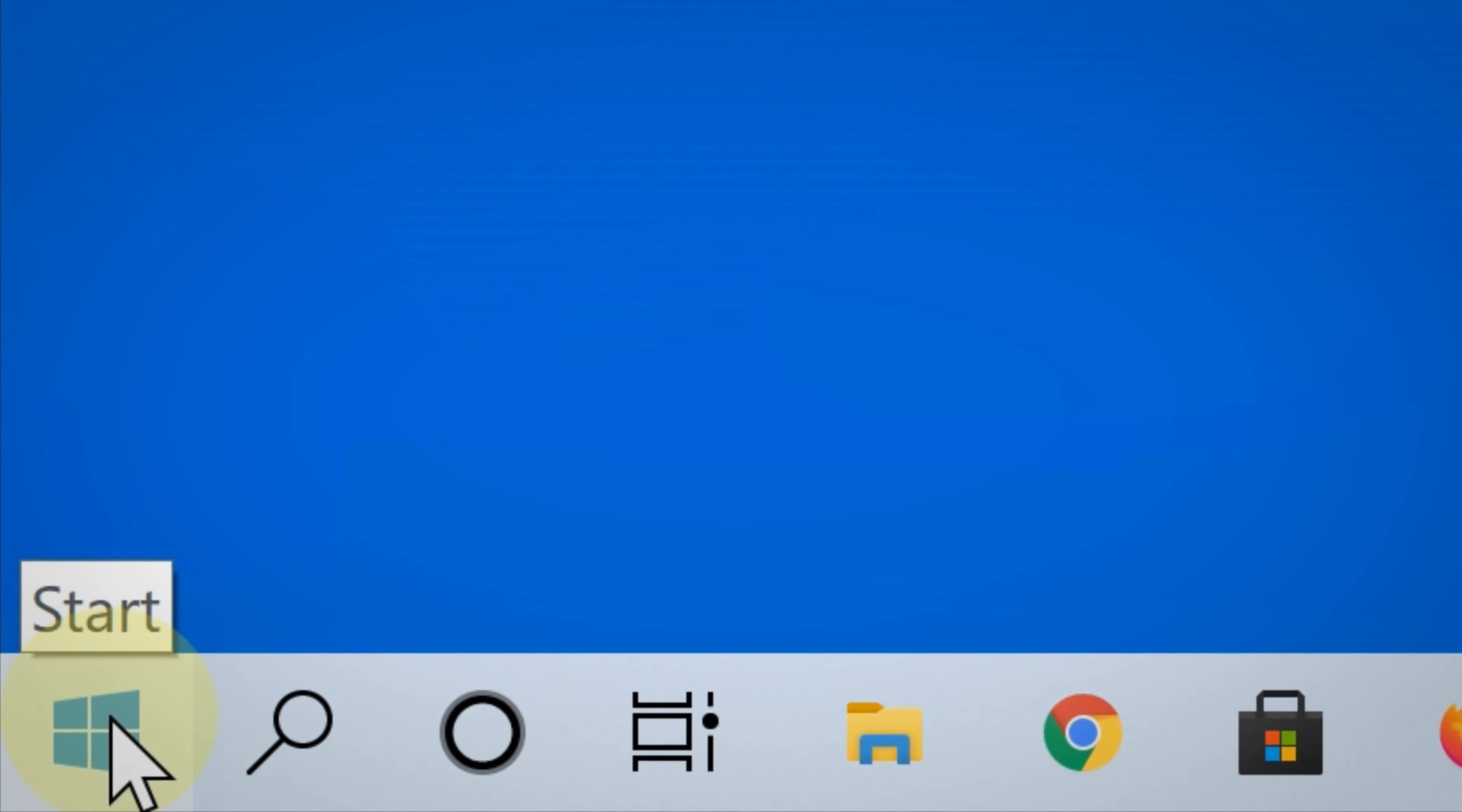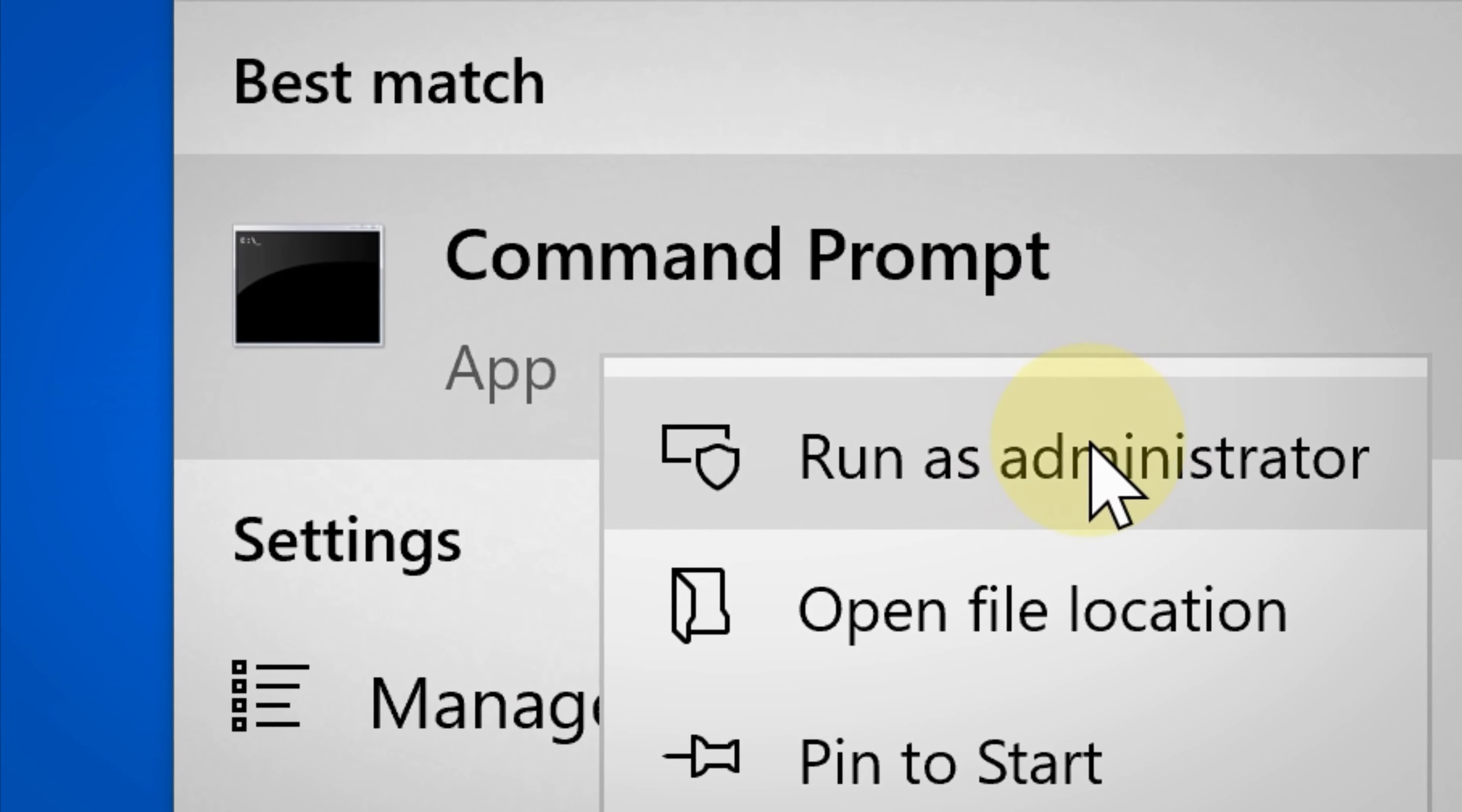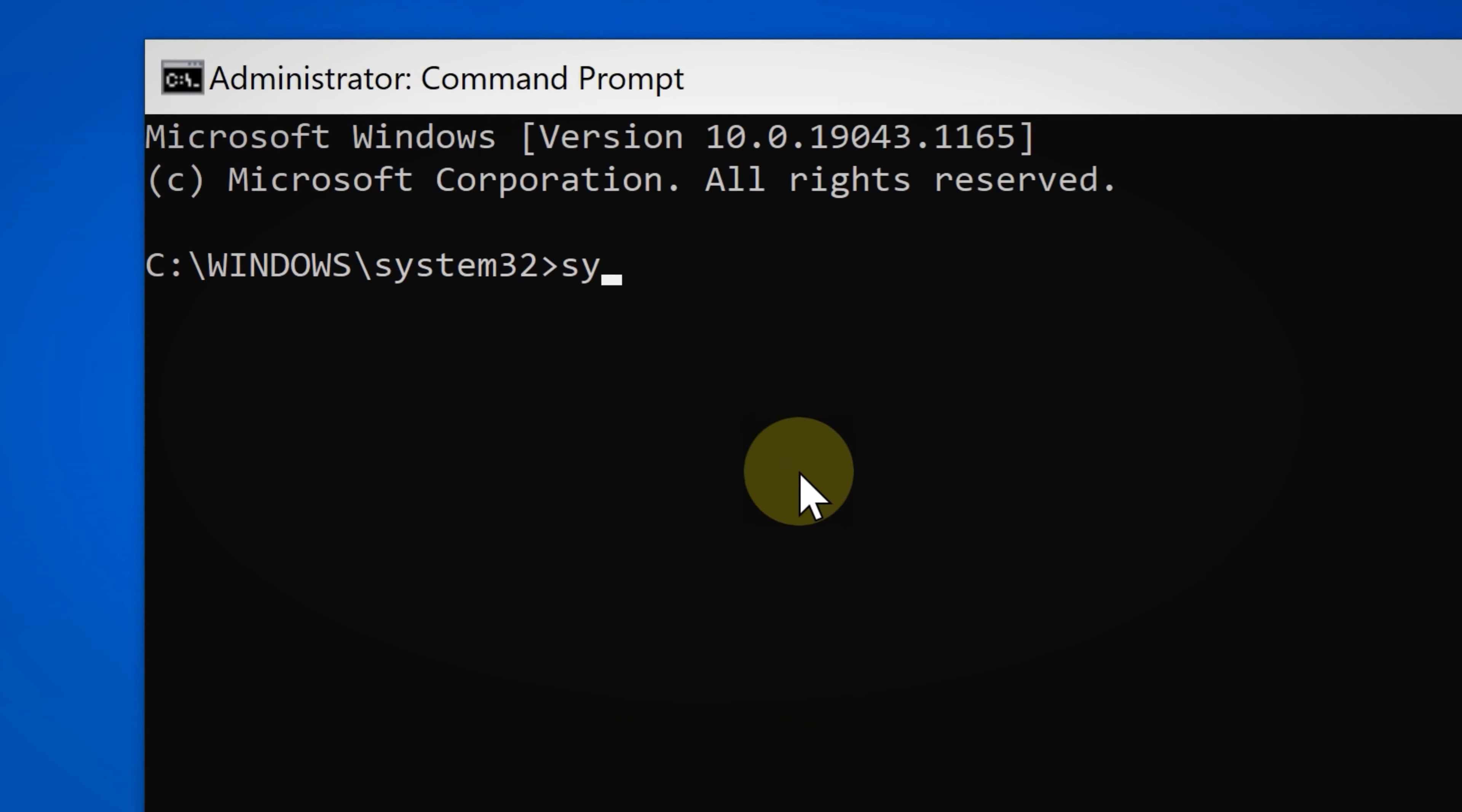Click Start and then type Command Prompt. In your search results, right-click Command Prompt and then select Run as Administrator. There you go, as you can see this opens the Command Prompt.